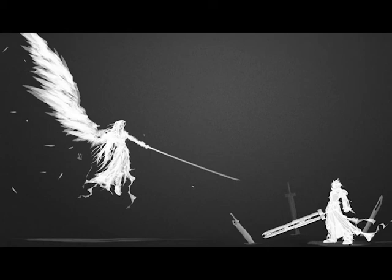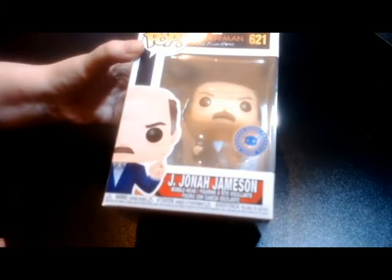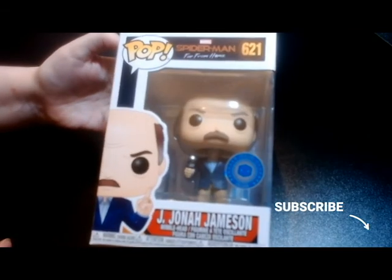Hello and welcome to the next unboxing. This one is for three Pops and we'll get into it right now. Don't forget to subscribe. We start off with J. Jonah Jameson from Spider-Man: Far From Home.